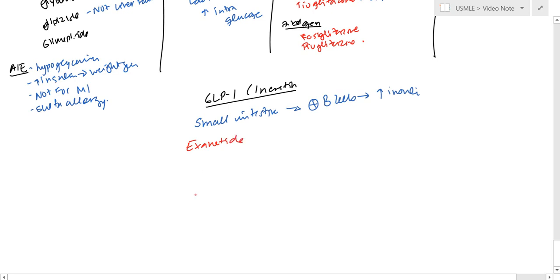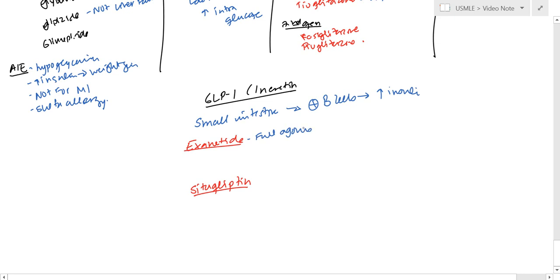And the next one is going to be sitagliptin. And this is going to just basically be a full agonist of GLP-1. And so, this cannot be used with sulfonylureas.